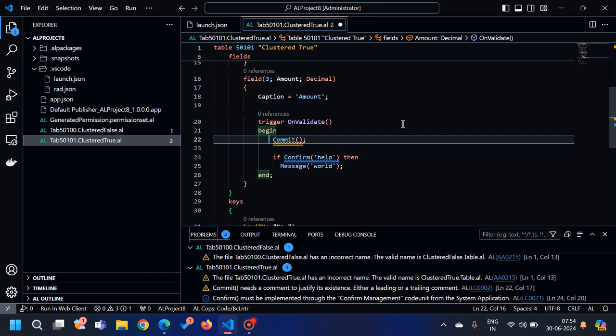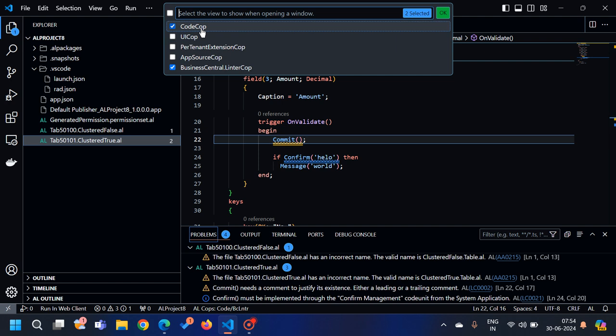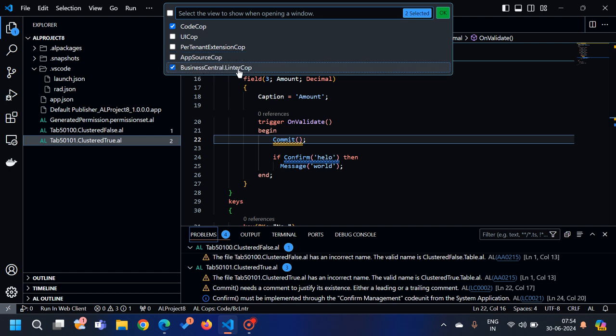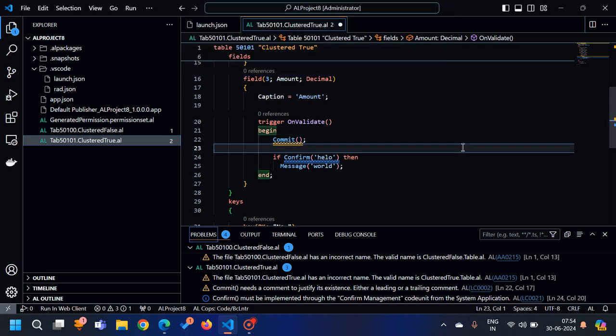As you know, last week we learned about this option — CodeCop, UICop, Pertinent Extension Cop, AppSource Cop, and Business Central Intercom. We saw these code analysis tools through which, while writing extensions for our customers, we can make sure we are following all the AL coding guidelines. These cops basically help us in writing effective code.